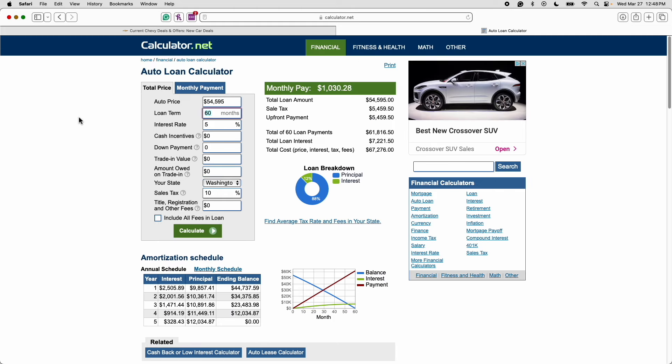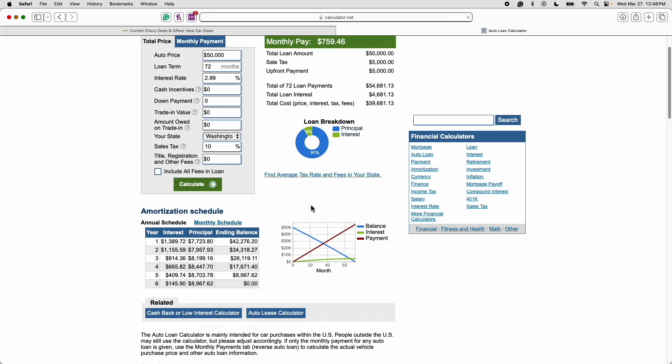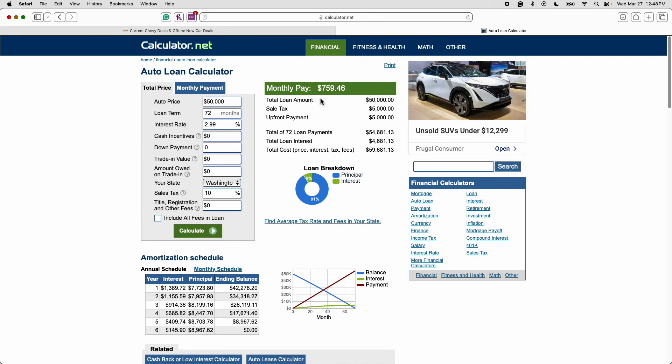Just for the benefit of the doubt let's move this back to a 72 month loan term. Let's say you got a special financing offer of 2.99%. And let's say you got around 5% off of the MSRP. So let's do the price of this car at $50,000 instead of $54,595. Even when I do that the monthly payment is still $759.46 a month.